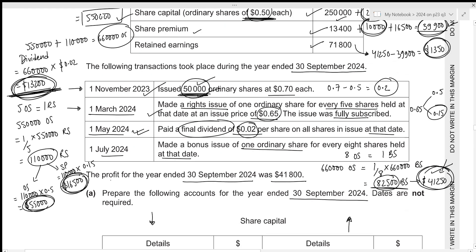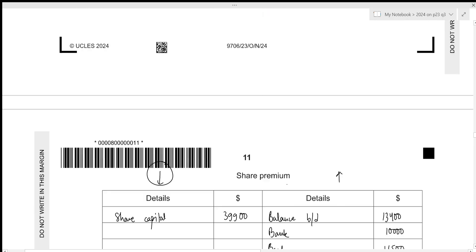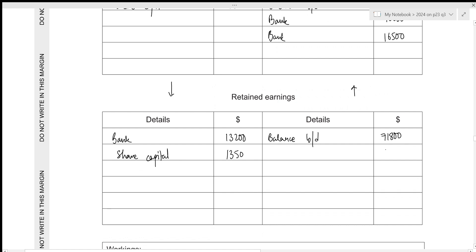Then we have profit for the year. Profit for the year is always added to retained earnings, so the balance increases — recorded on the credit side under the heading 'Statement of Profit or Loss' with the amount 41,800.